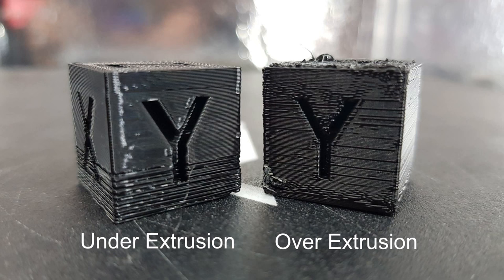If your E-Steps or extruder calibration is wrong, you'll get either over or under extrusion. This can cause a whole host of complications, so many, including myself, would advise that calibrating your E-Steps is one of the first things you should do when trying to improve your print quality.